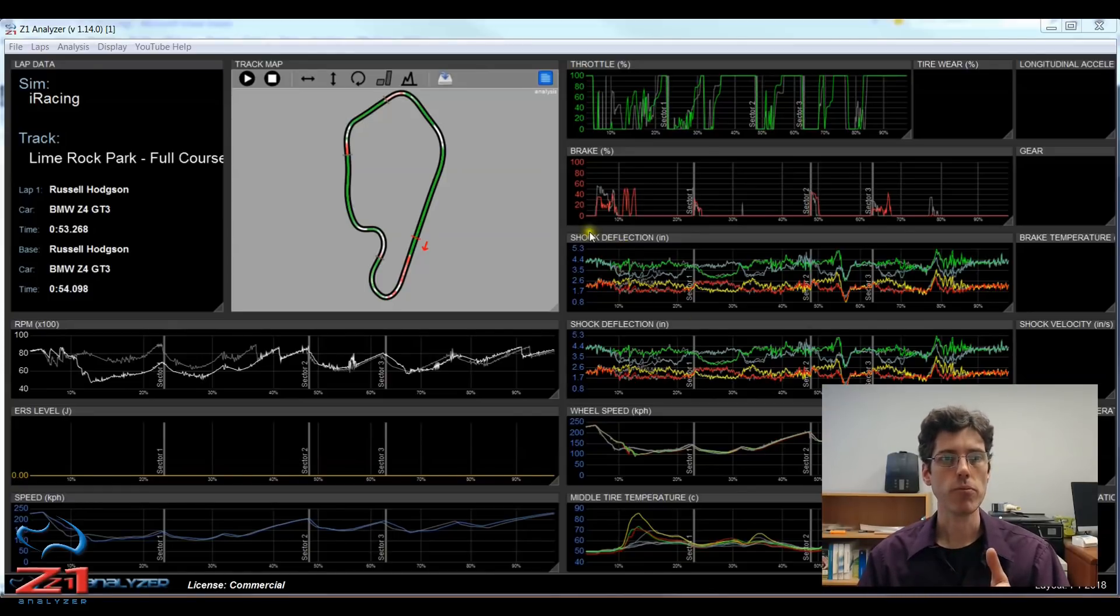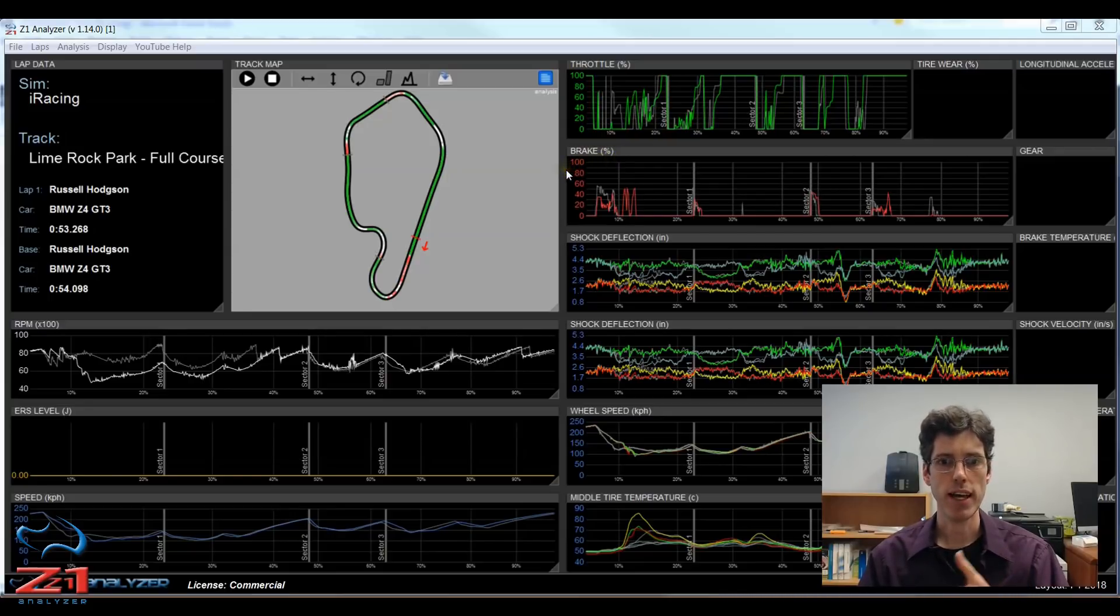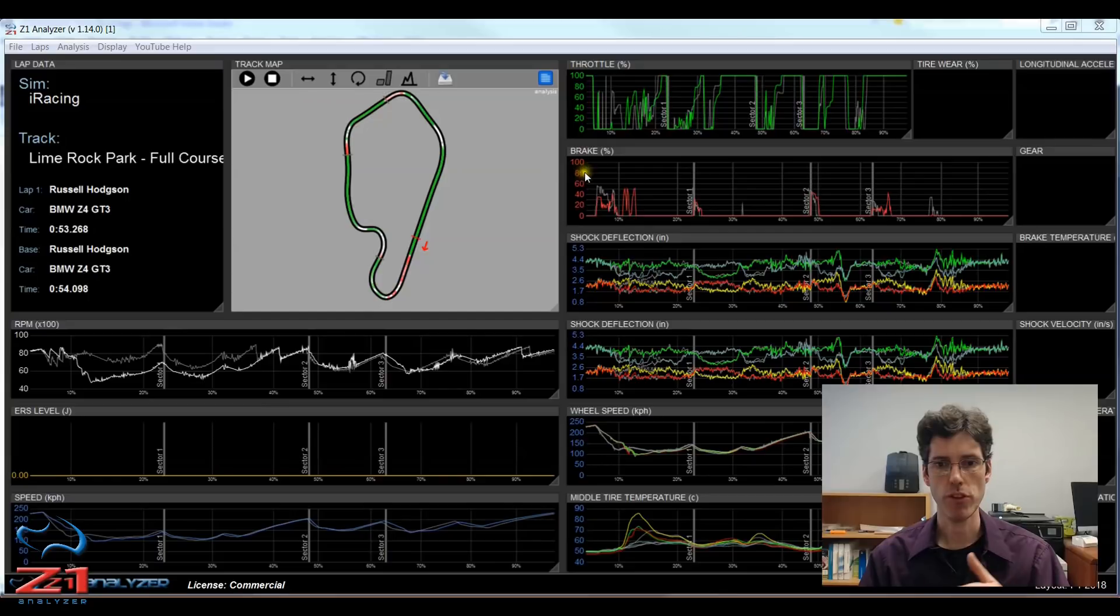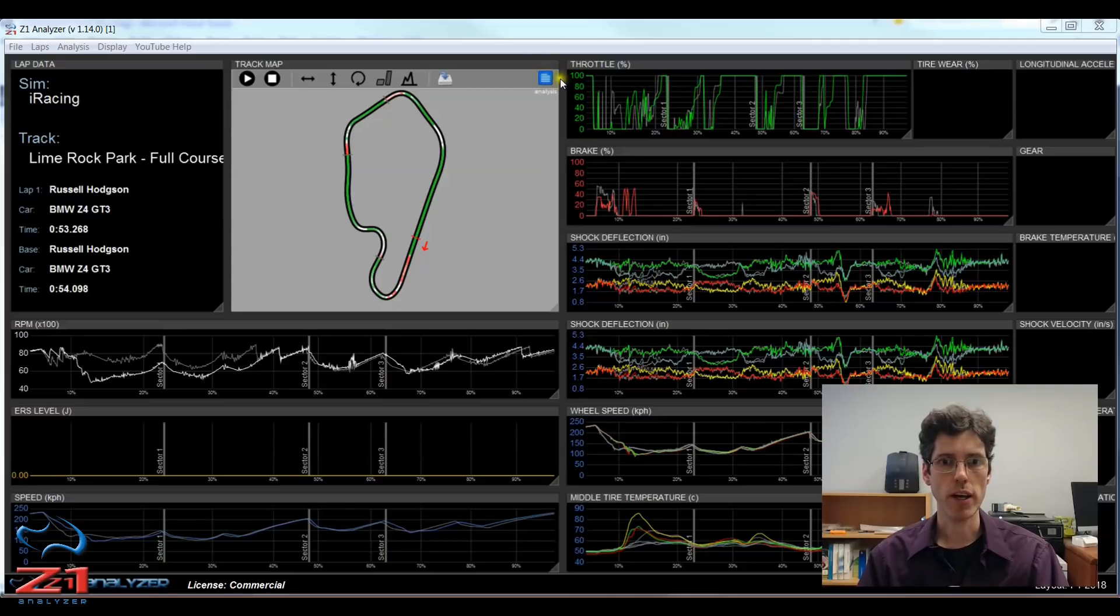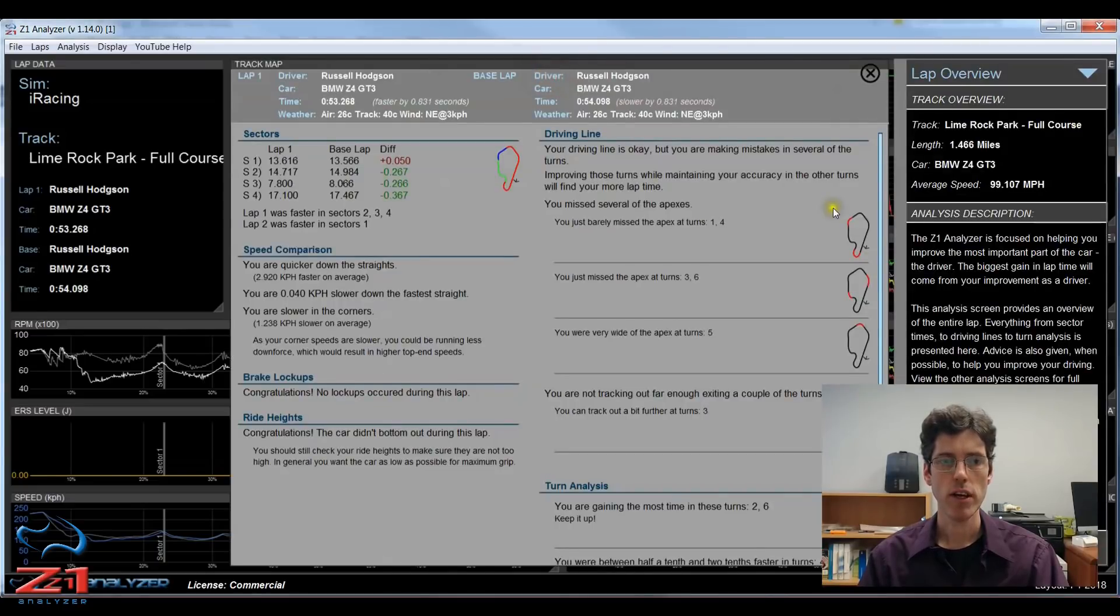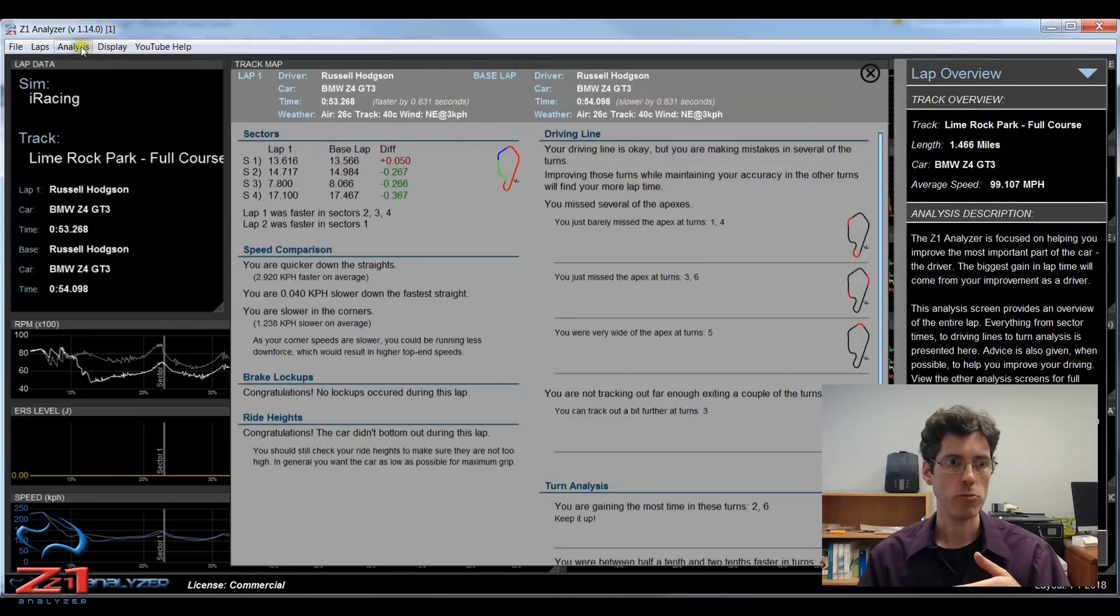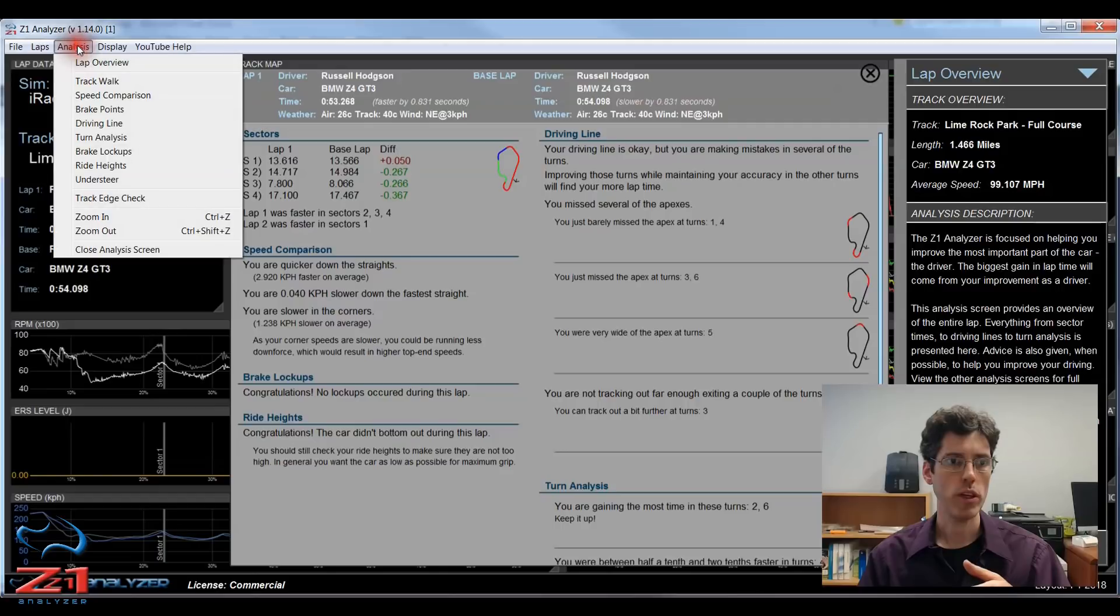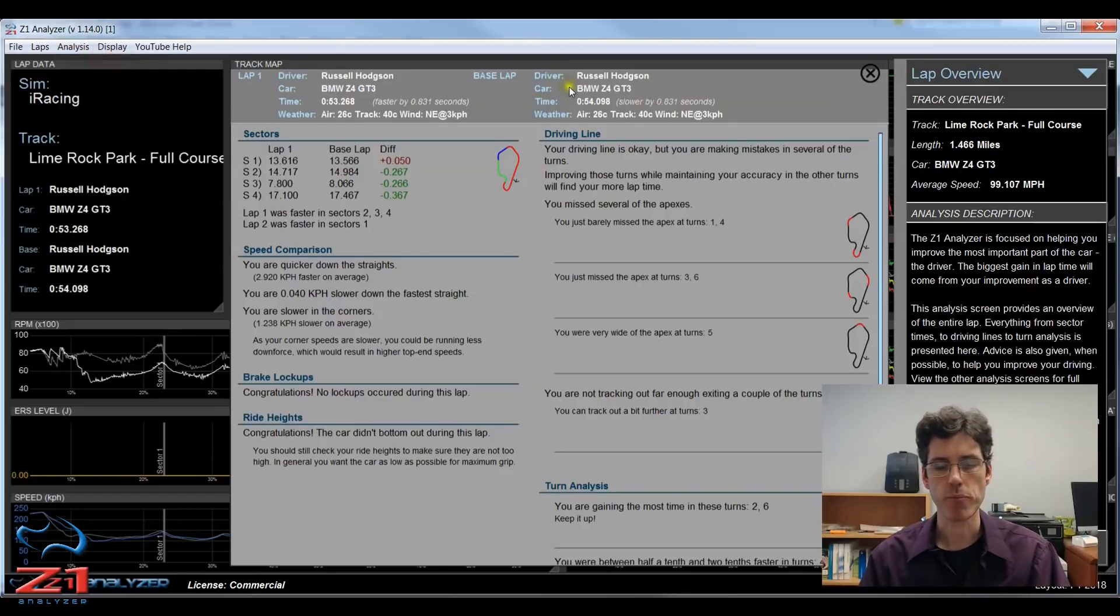Right now I have the Z1 analyzer open. I have two laps loaded and I'm looking at a basic configuration with track map and some telemetry. If I click this blue icon right here it takes me to the lap overview screen. Another way to get to this analysis screen is by going to the analysis menu here and choosing lap overview.